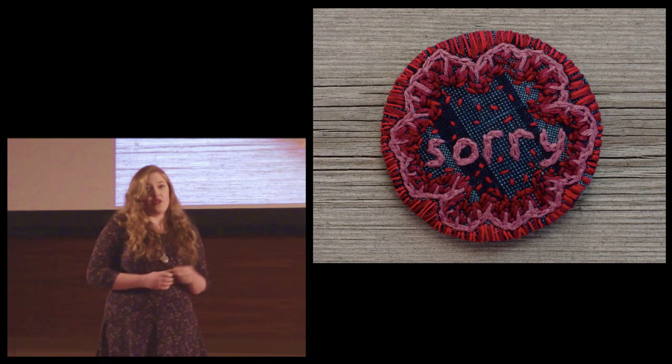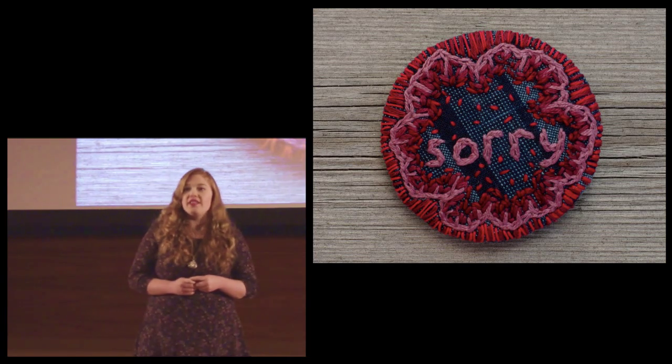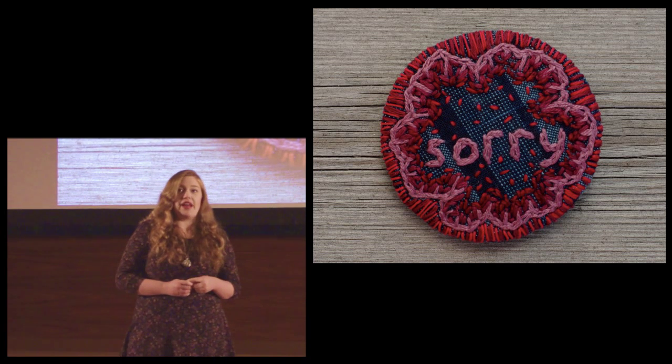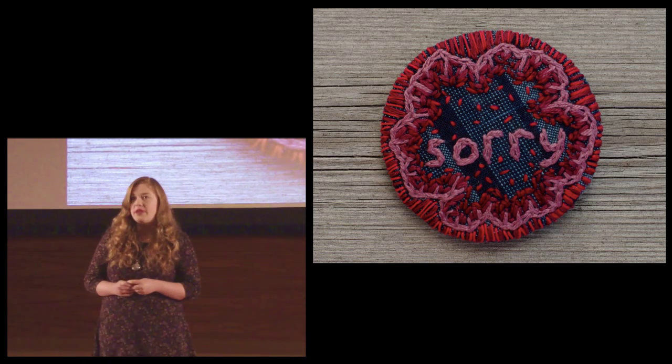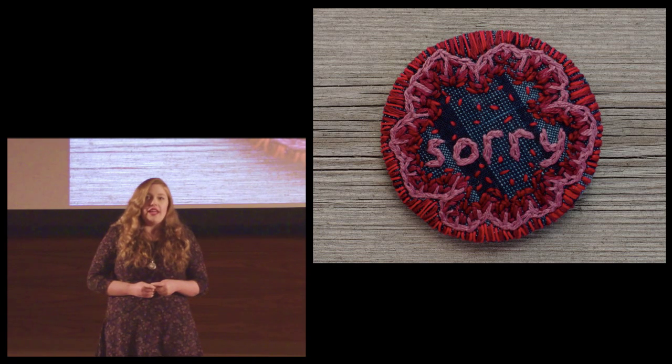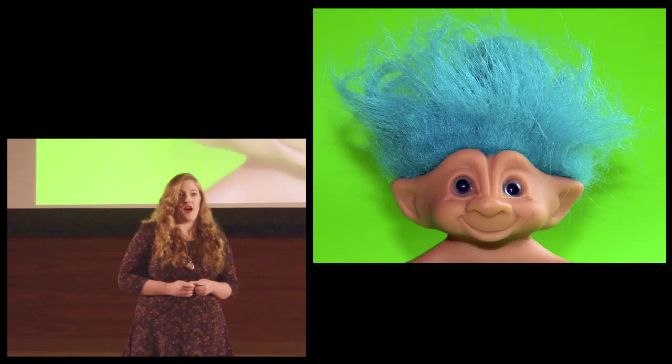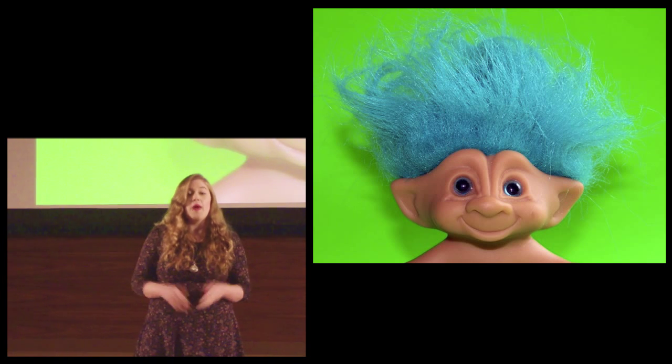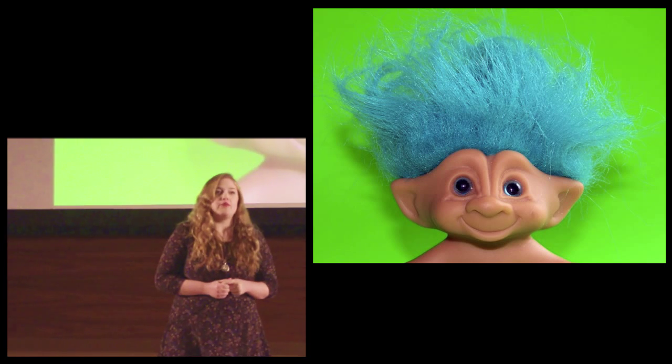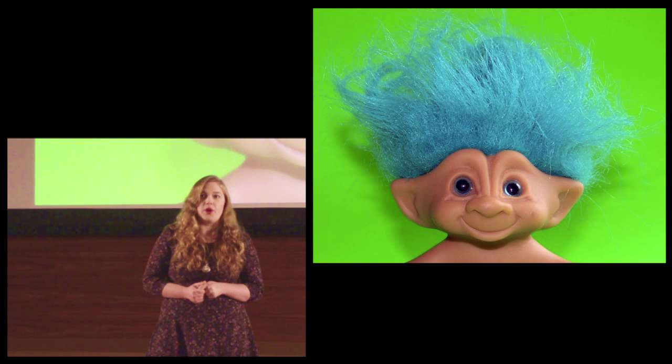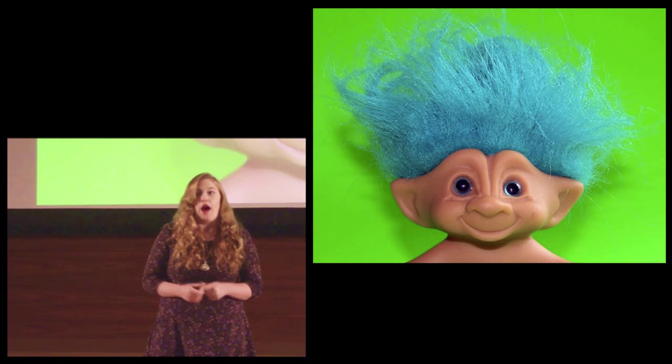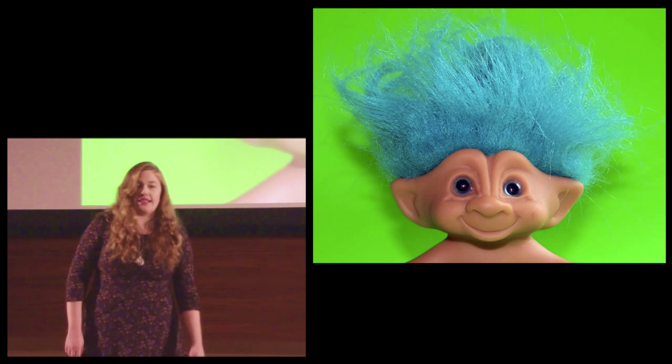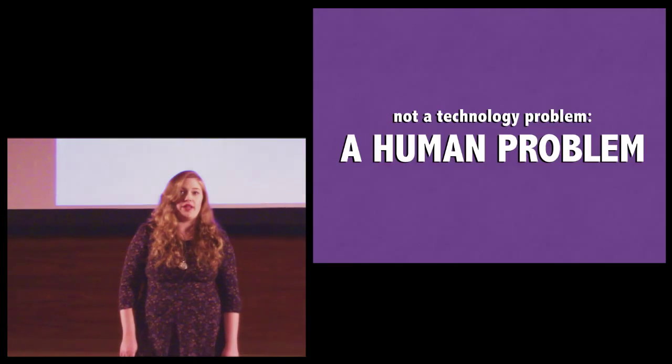Earlier this year, feminist writer Lindy West famously confronted her cruelest troll, a man who created a Twitter account pretending to be her dead father. He used a stolen photograph and sent Lindy tweets telling her how disappointed he was in her. But the troll reached out. It finally hit me, he said. There's a living, breathing person who's reading this shit. I'm done being a troll and I wish you the best, said Lindy. It was frightening to realize how normal he was.